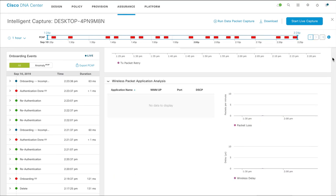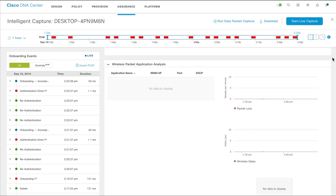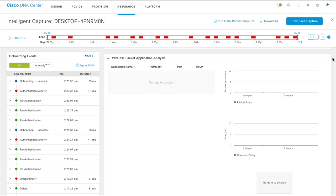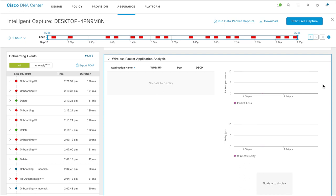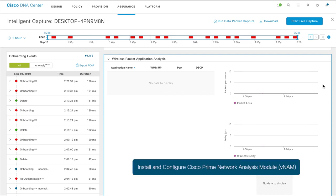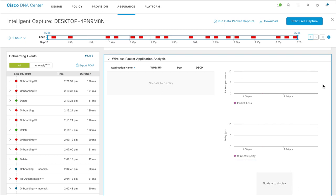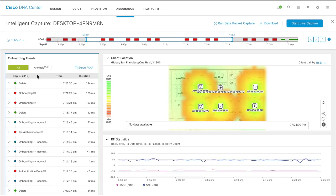Scroll down further to the Wireless Packet Application Analysis area to view details of the packets analyzed during data packet capture. To see data in this area, Cisco Prime Network Analysis module must be integrated with Cisco DNA Center.